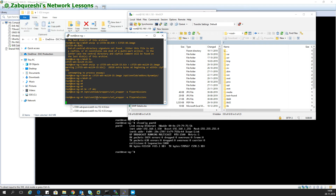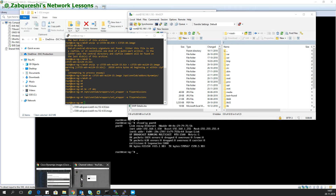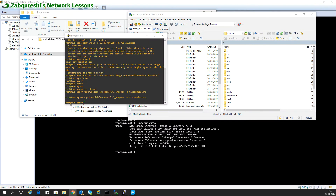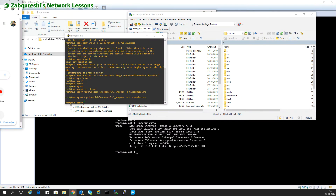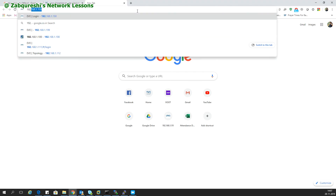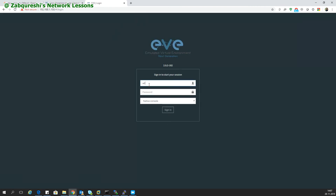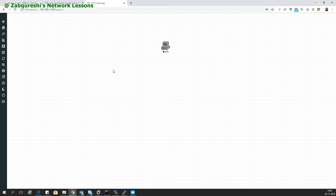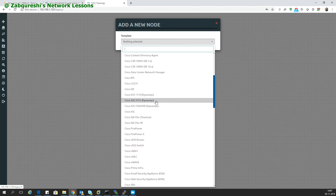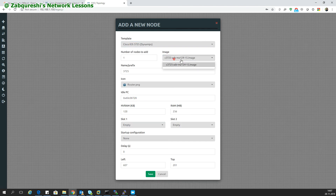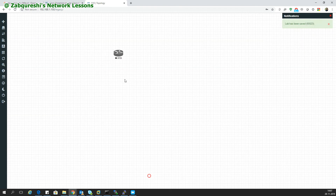Once you've done that, log in to the EVE-NG web GUI — in my case 192.168.1.150. Log in with admin credentials. I've already added the dynamips image, and here it is. I'll select only the image I've added, save, and start. This will start the dynamic router.